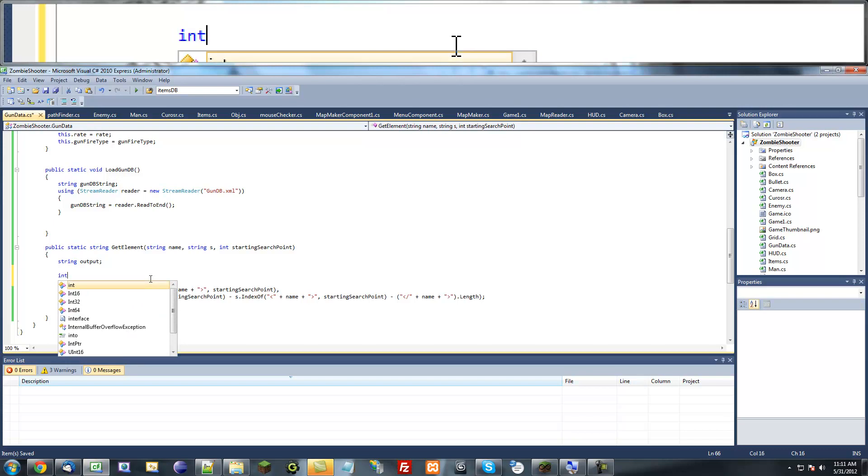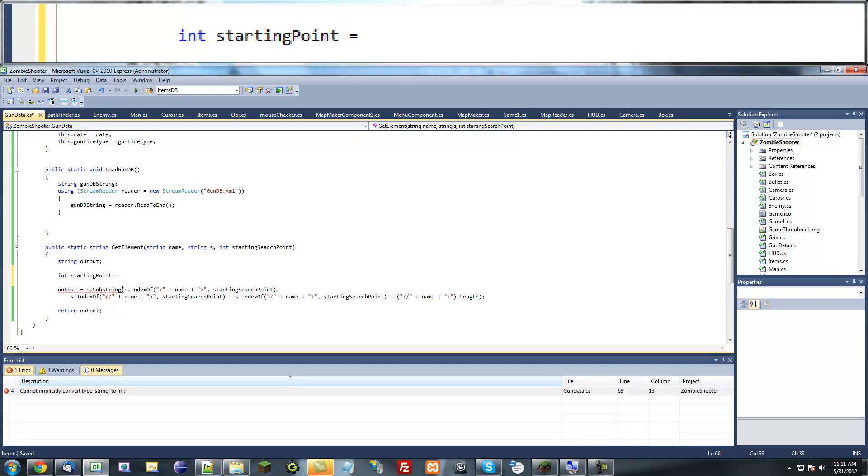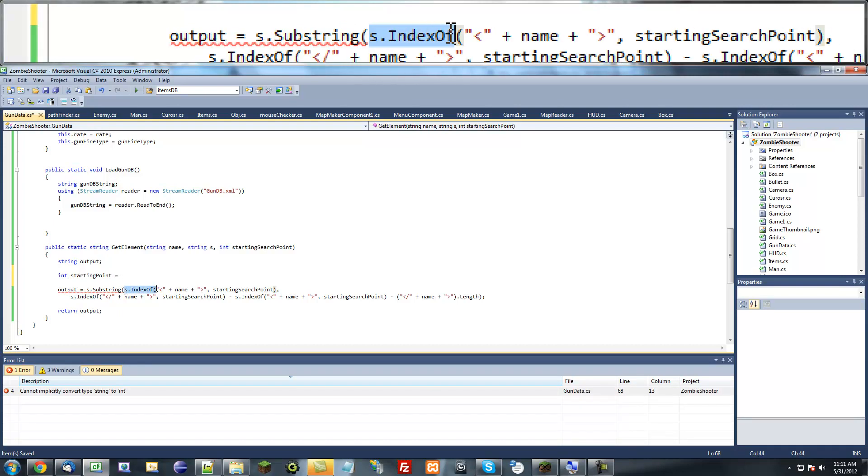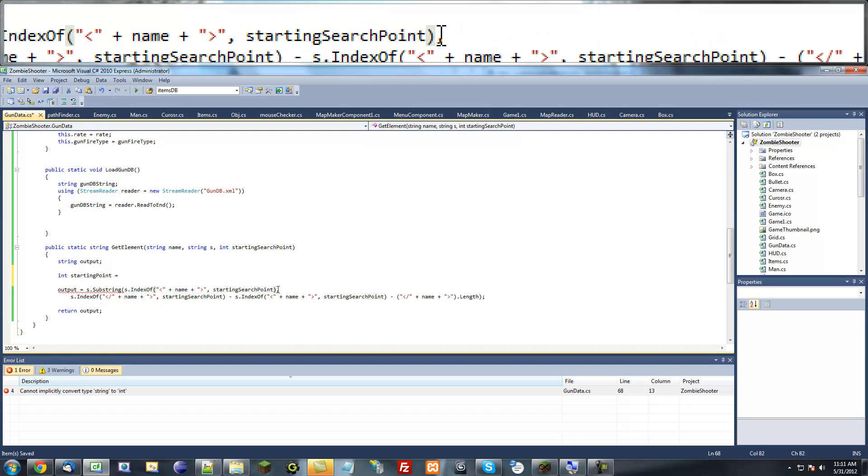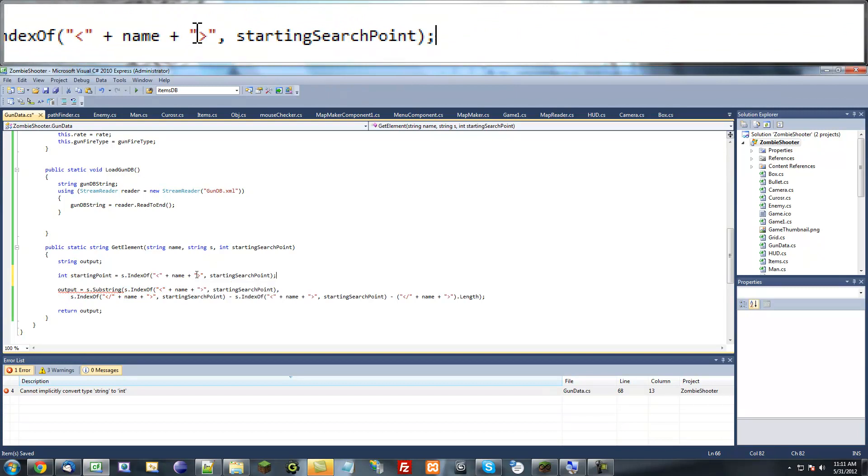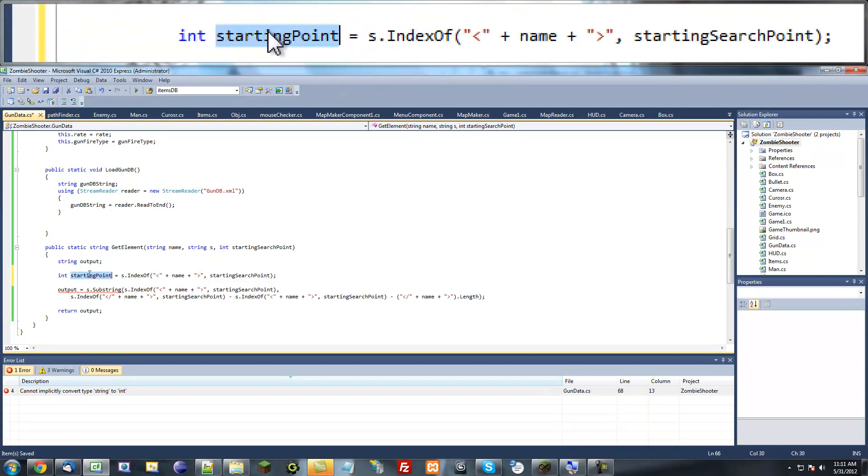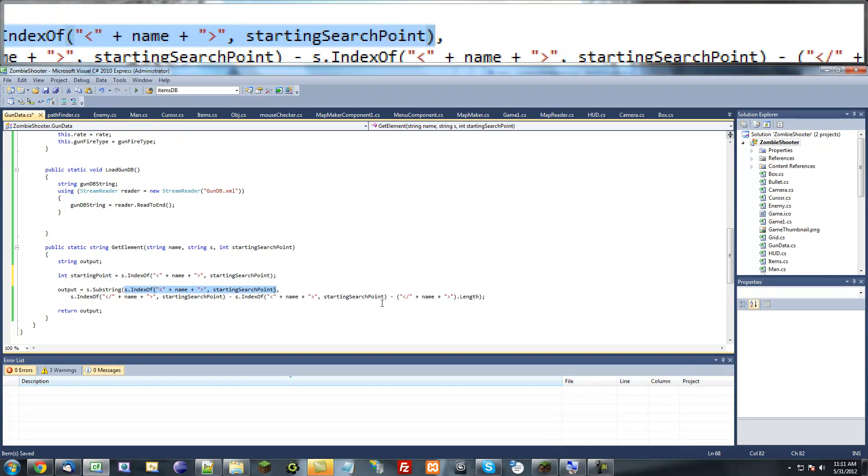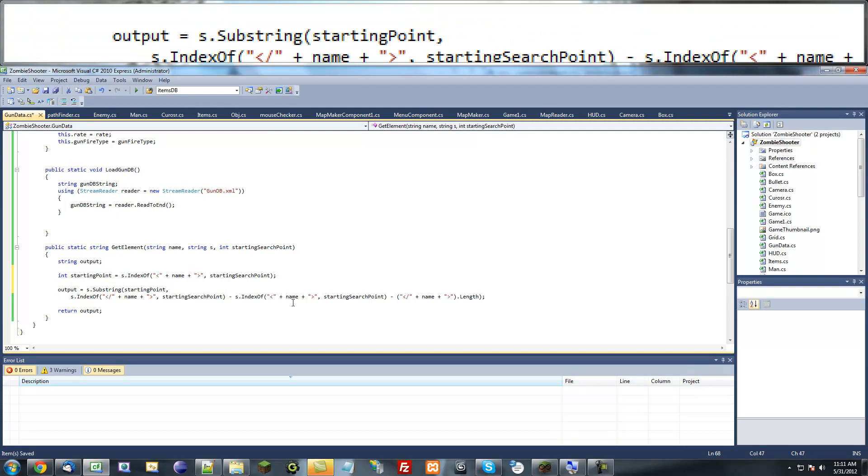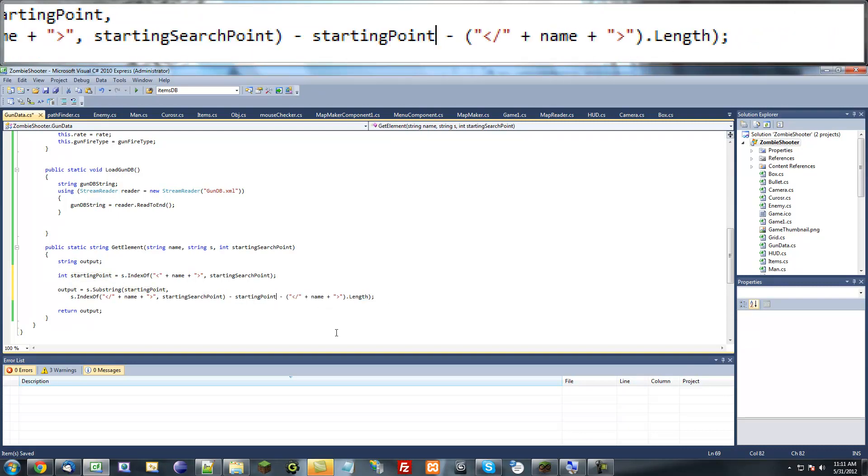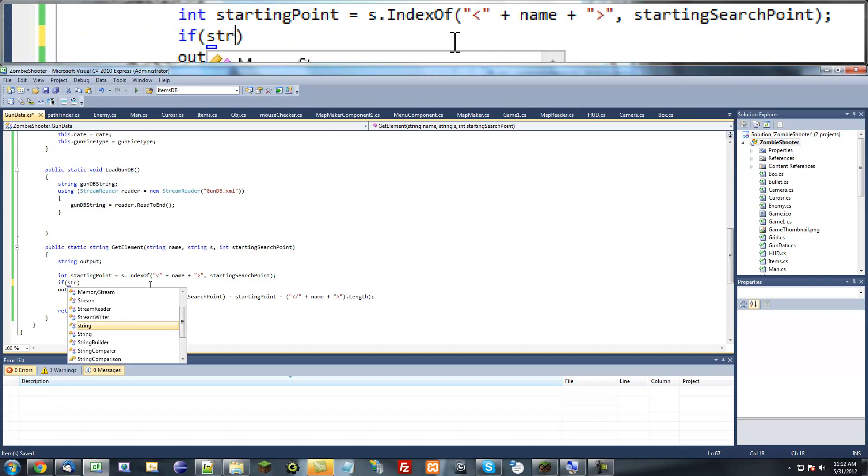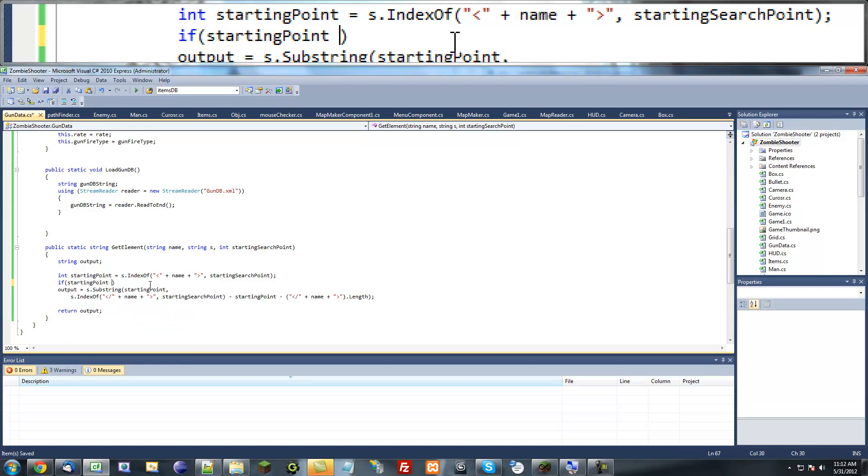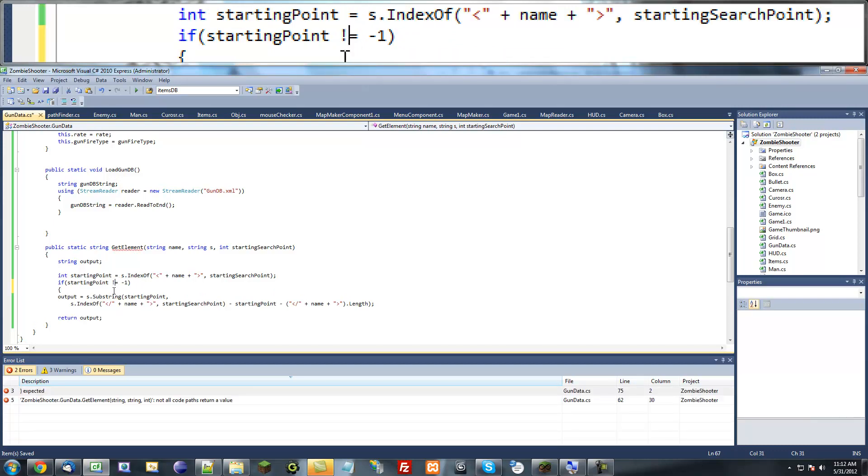I'll save this int starting point equals, and we're going to copy this s.indexOf stuff and paste it in here. I'm going to replace that with starting point, and replace the other one with starting point also. I'm going to put an if statement here: if starting point does not equal negative one, it's going to perform this.